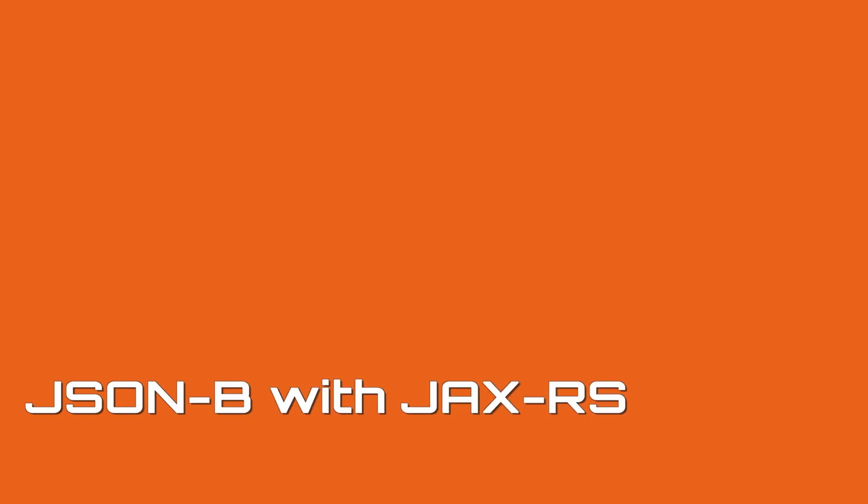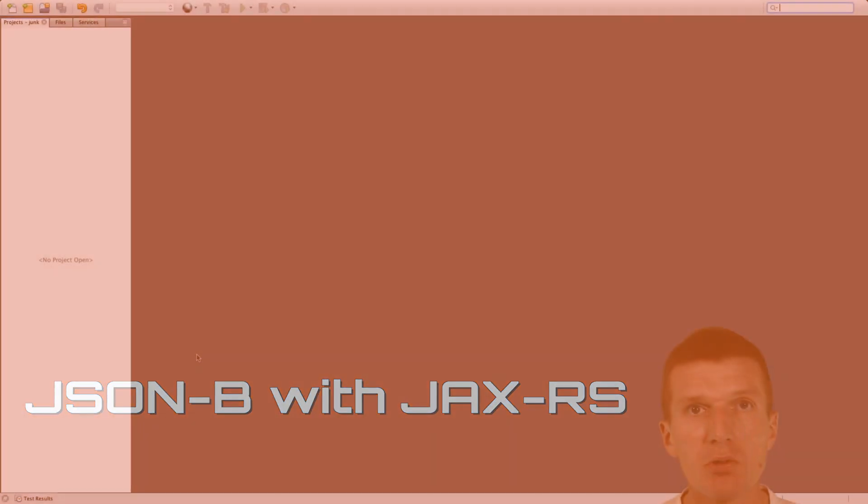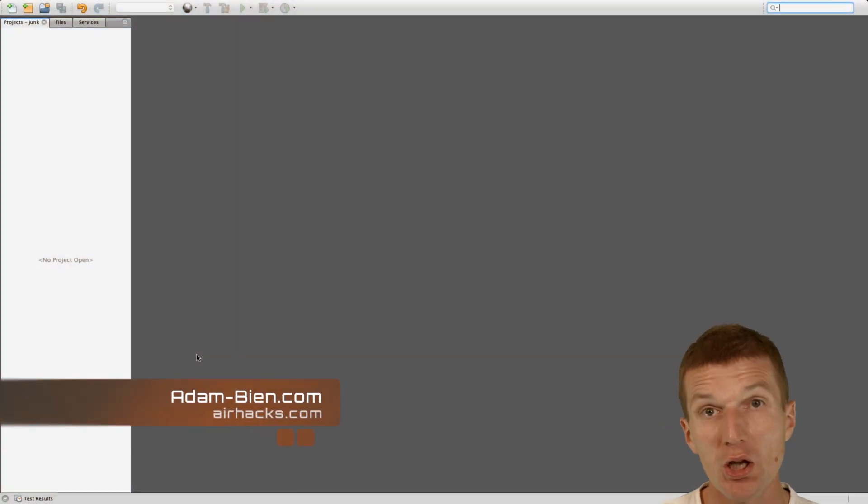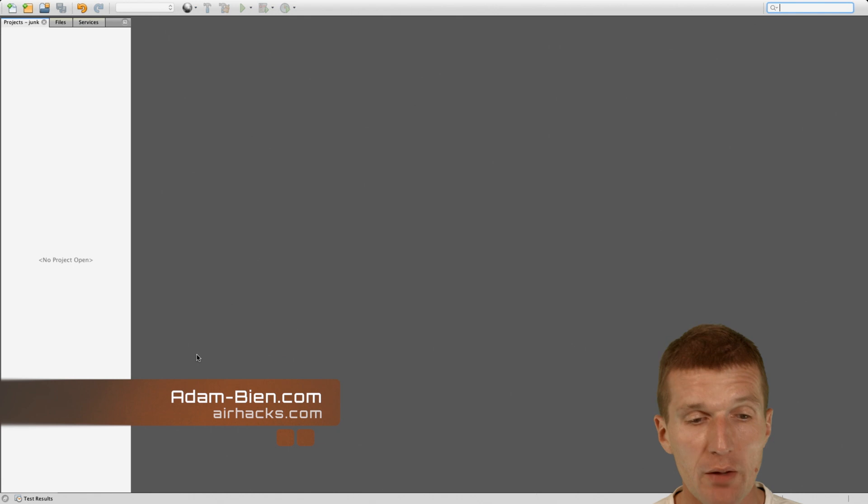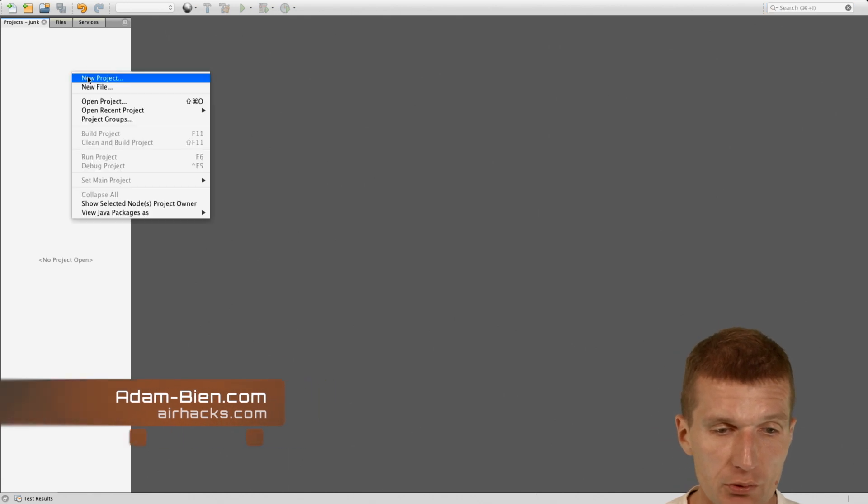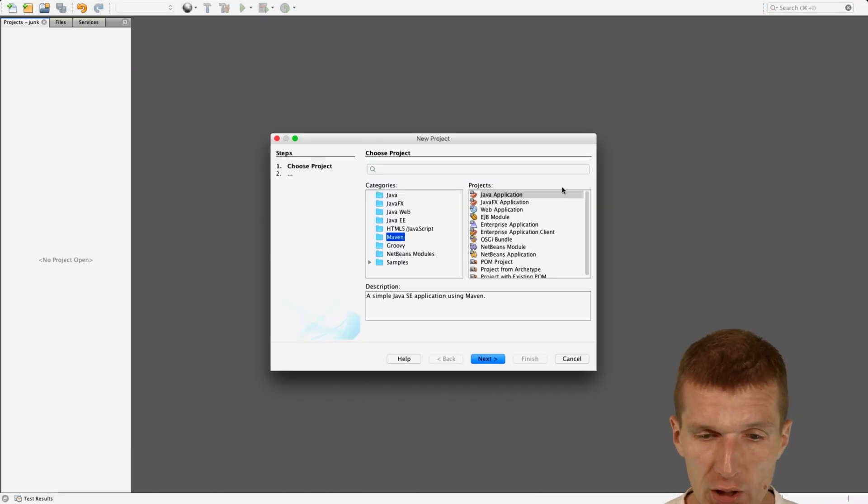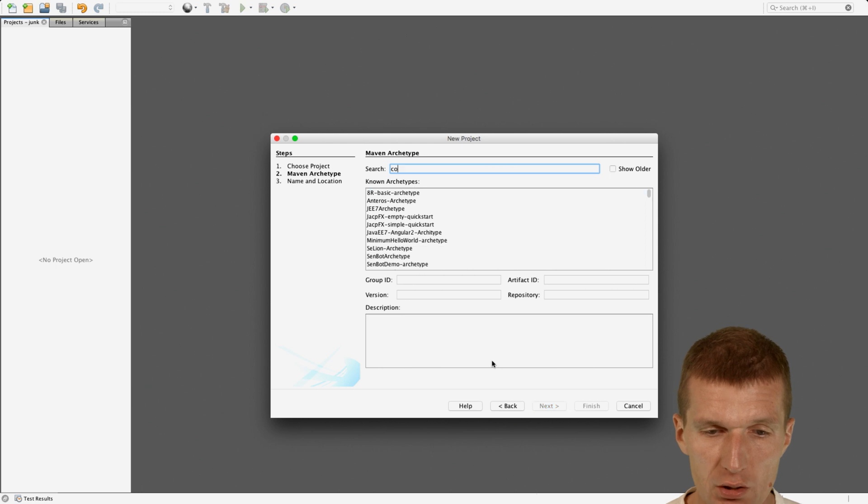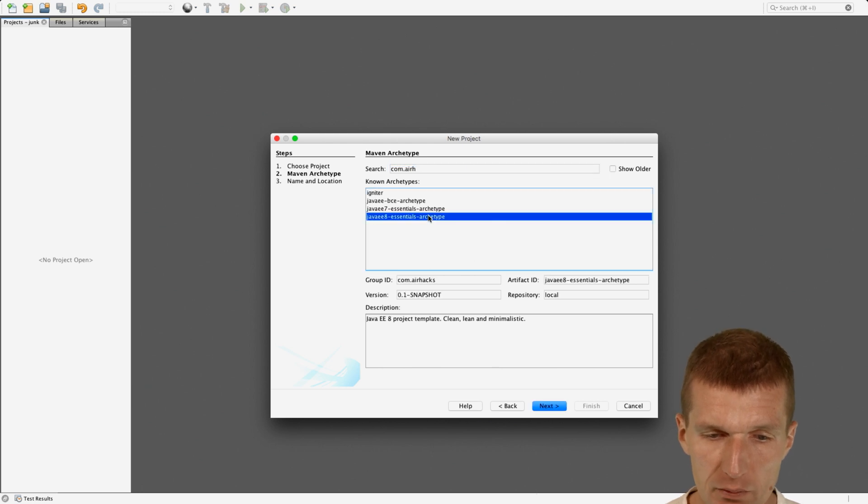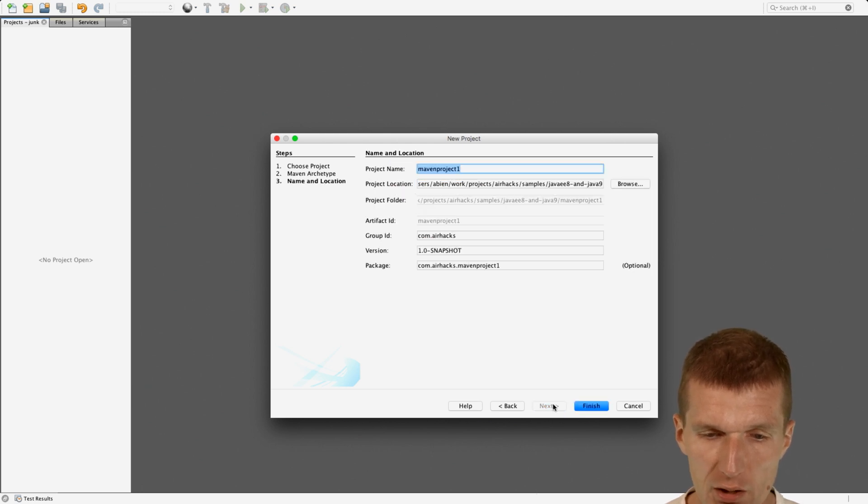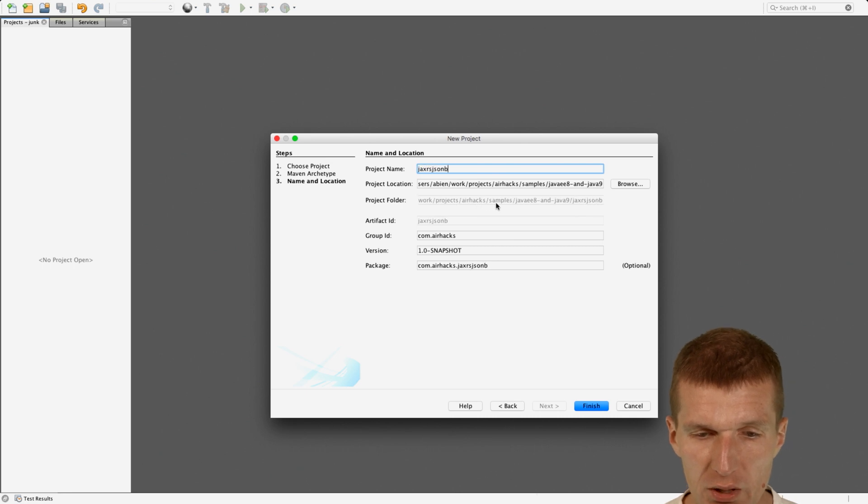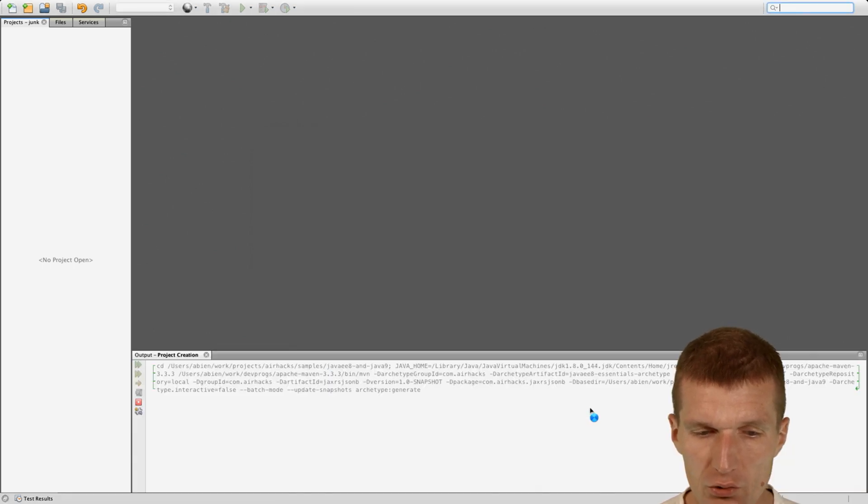Hello my name is Adam Bean and today I would like to show you how to use JSON-B together with JAX-RS. For this purpose, I would like to create a Maven project from an archetype Java 8 archetype and call it JAXRS JSON-B.